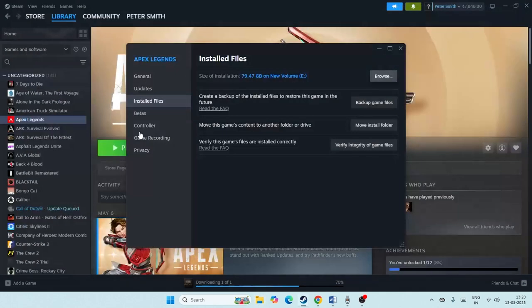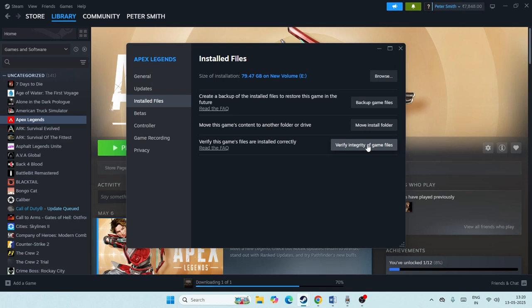Once you delete the folder, we just need to go back and click on Verify Integrity of Game Files, which will take quite a lot of time. This is what we have to do as the first and foremost step.